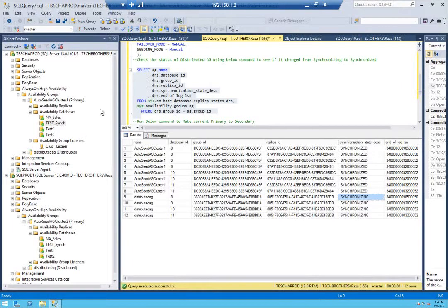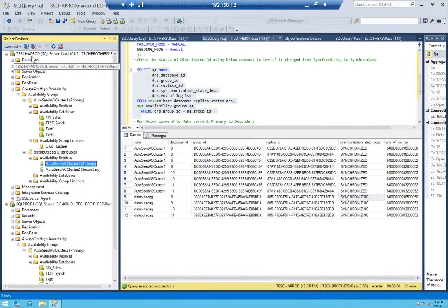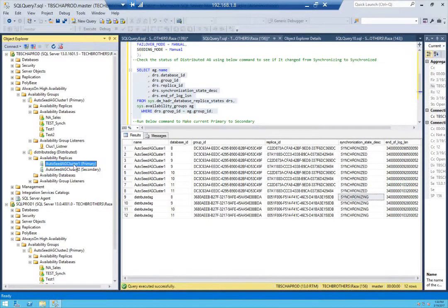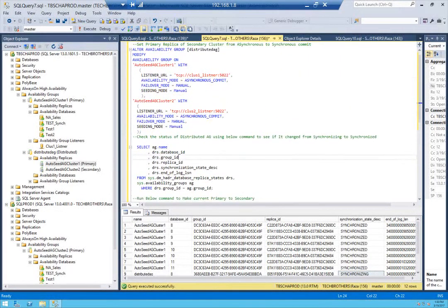Let's take a look at which one is primary and which is secondary. If we open the distributed AG and look at availability replicas, we can see that auto_seed_AG_cluster_one belongs to TBS Charlotte prod and is primary, while auto_seed_AG_cluster_two is secondary. Now let's go through the steps needed for the failover to work properly.